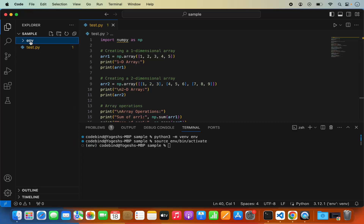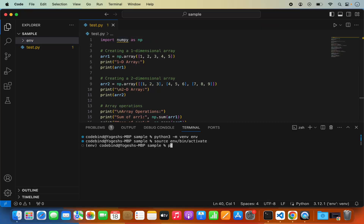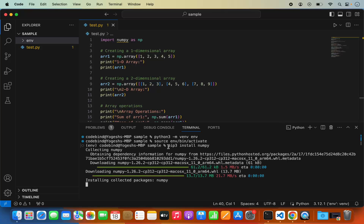Now that the virtualenv is created, we just need to install the NumPy package. To do so, type pip and press Tab — it will autocomplete the pip command. If you have pip3 it will auto-complete. You can see I have three pip versions available: pip, pip3, and pip3.12. I'm going to use pip3. Then write install followed by the name of the package — in my case numpy — and press Enter, which is going to install the NumPy package.